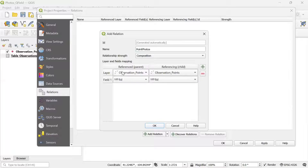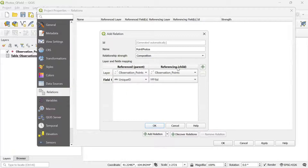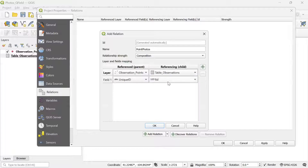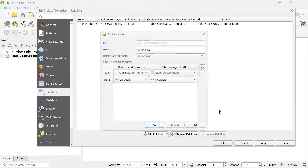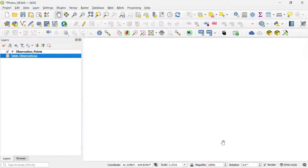Here I select the point layer, which is already selected as the reference or parent layer. For field one, I'm going to change it to unique ID. For the referencing or child — in this case the table — I'll select table observations, and I'm also going to change the field name to unique ID. Now I click OK, then Apply and OK.